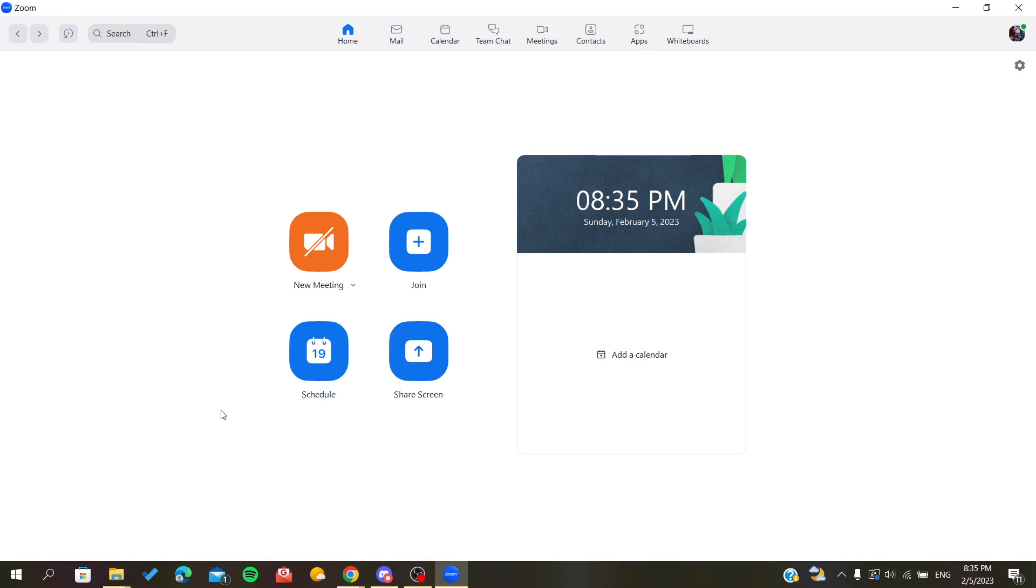To sign up, you can use a Google account, Facebook, or another linked account with Zoom. You can also use another email and sign up manually with email, password, username, and last name.